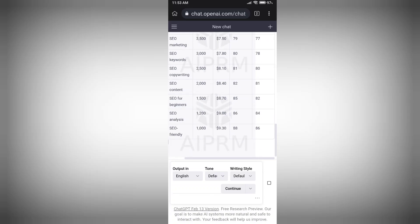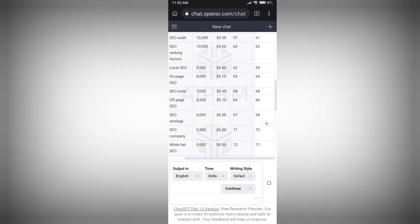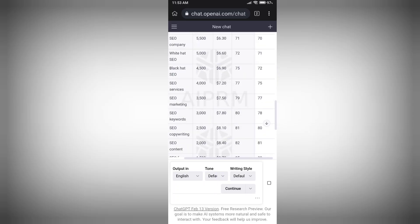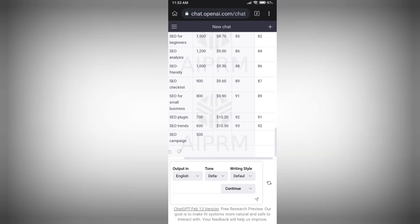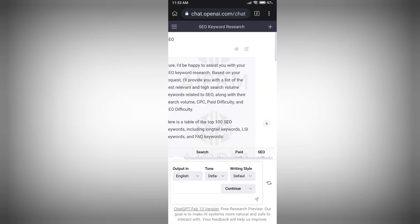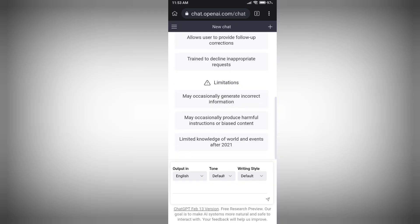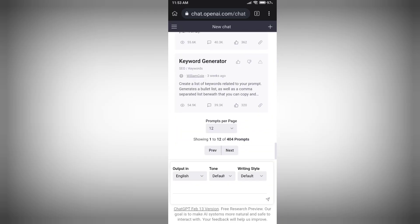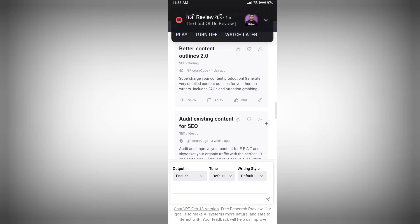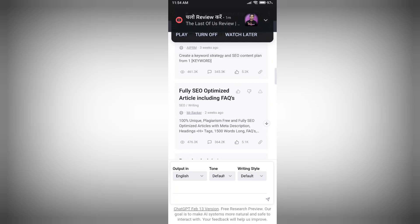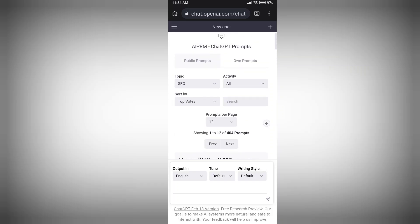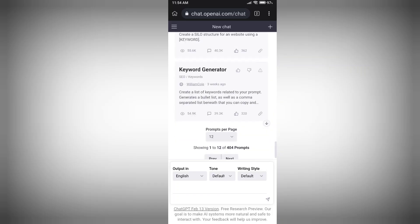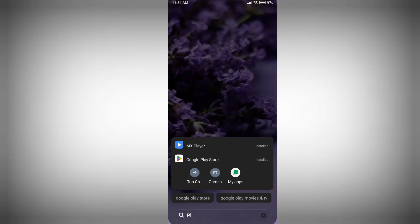Keyword research is not the only tool available in AIPRM — it has multiple features and tools. You have article writing, SEO-optimized article writing, and you can rewrite articles as well. So you can find this very helpful. Use this tool with your ChatGPT and you're good to go — you can use it to grow your website.